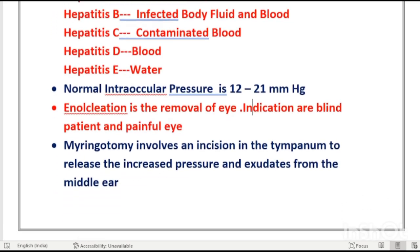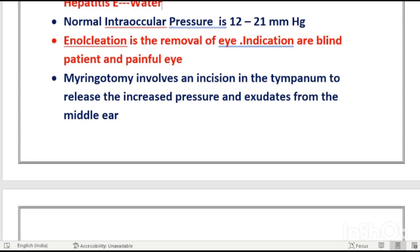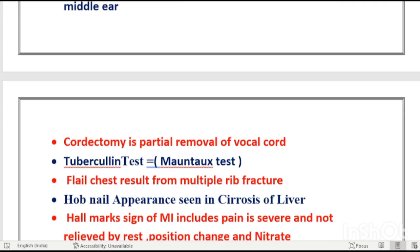Myringotomy involves making an incision in the tympanic membrane to release increased pressure and exudate from the middle ear. To remove exudate from the middle ear, myringotomy is performed — an incision is made in the tympanic membrane so all pressure is released.